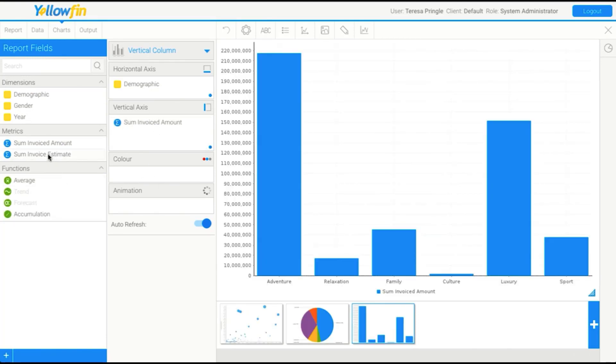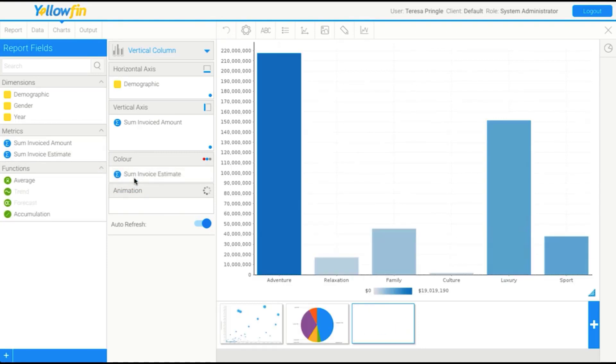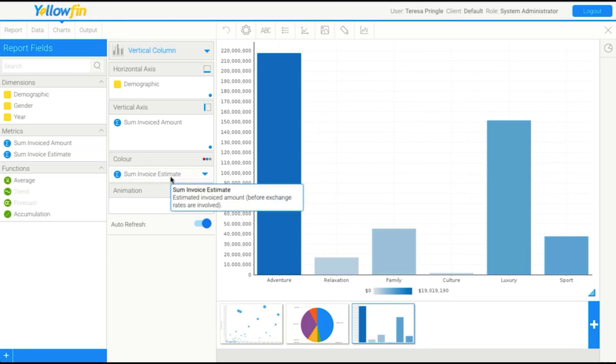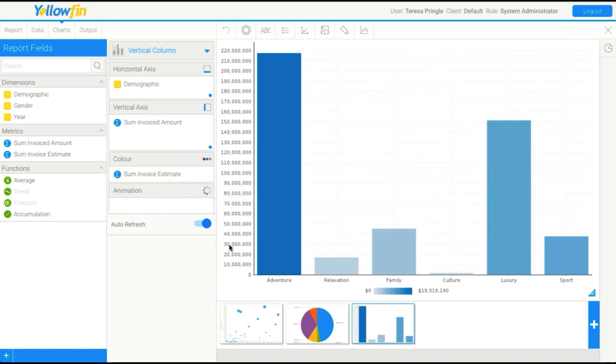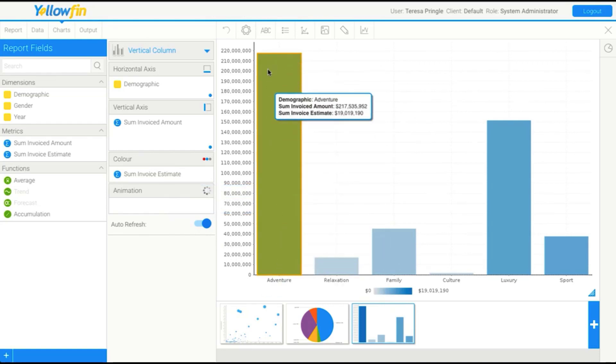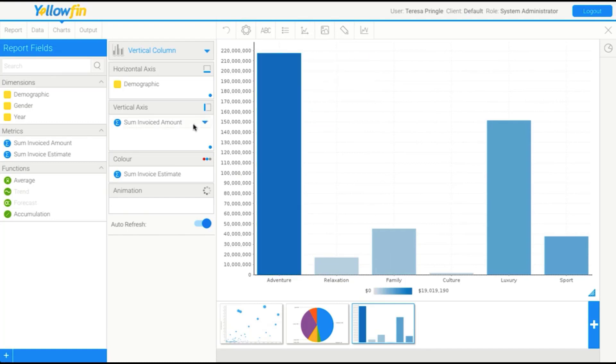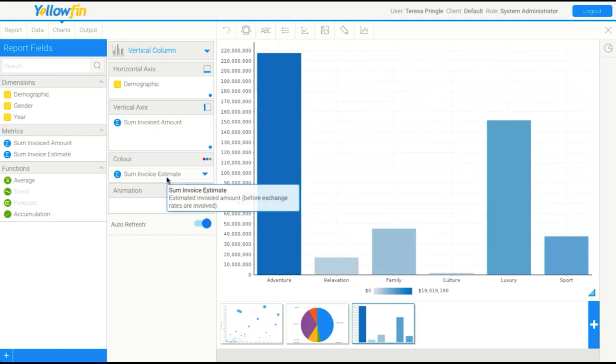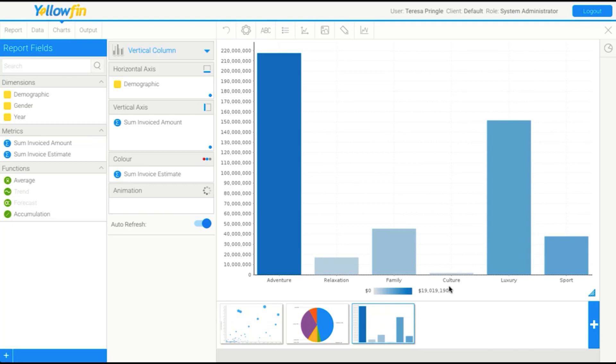We also have a color option that allows us to use metrics for some charts. What this does is provide a gradient scale based on the metric we've put in the color. See here, this is probably not the best example. But you'll see here that the larger bars, the height is defined by the invoice amount, but the actual color is defined by the estimate.